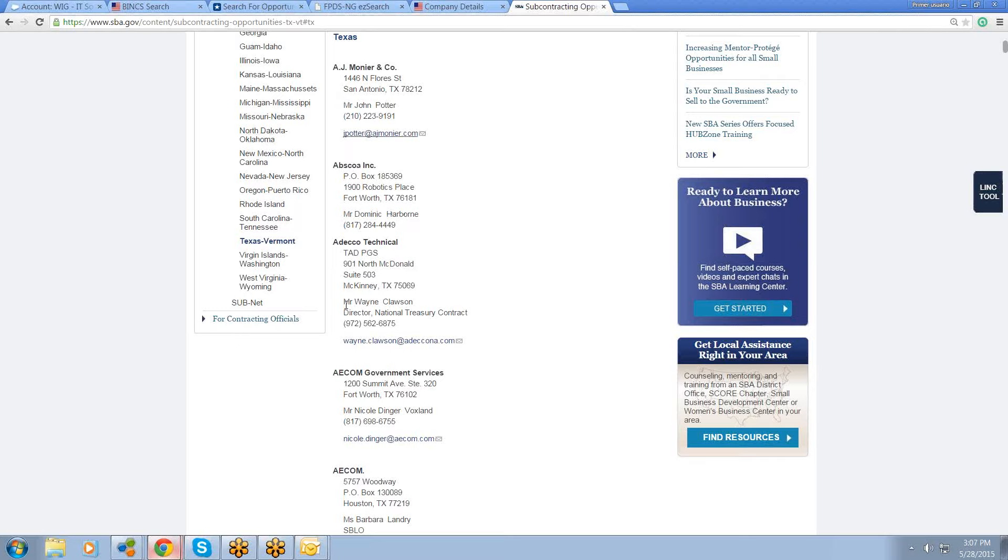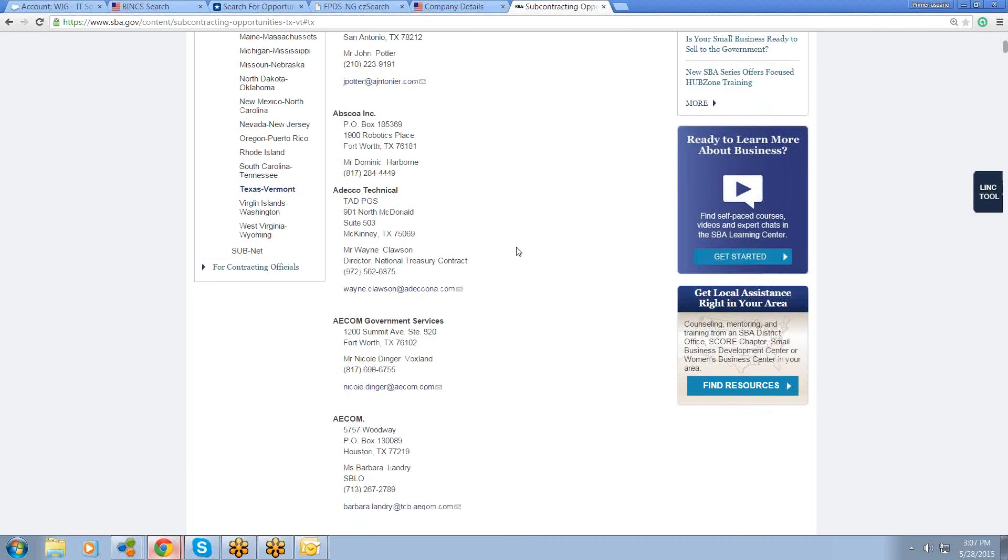These guys are the ones that work with small businesses. A lot of these are called small business liaison officers. You'll see it right there, SBLO. And those are the people at the large companies that are responsible for hiring 23% small businesses.